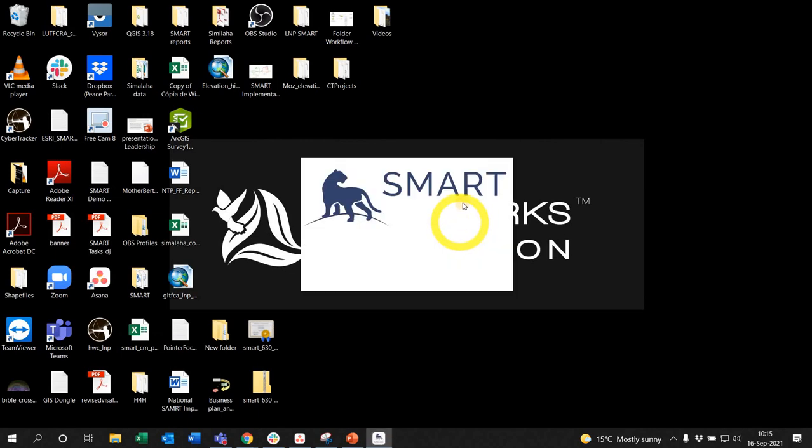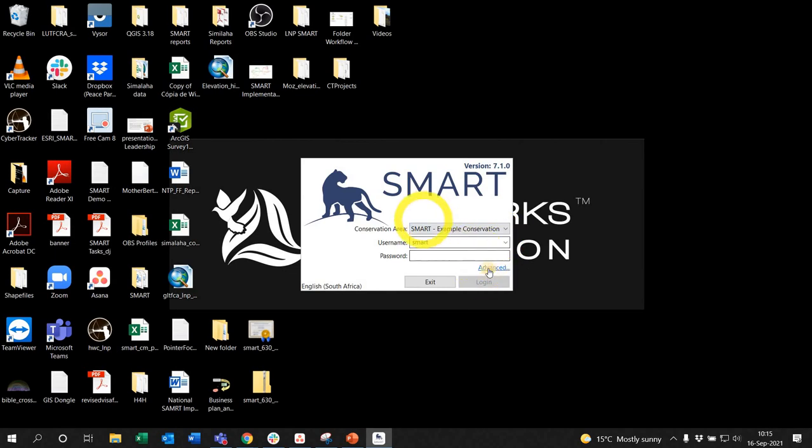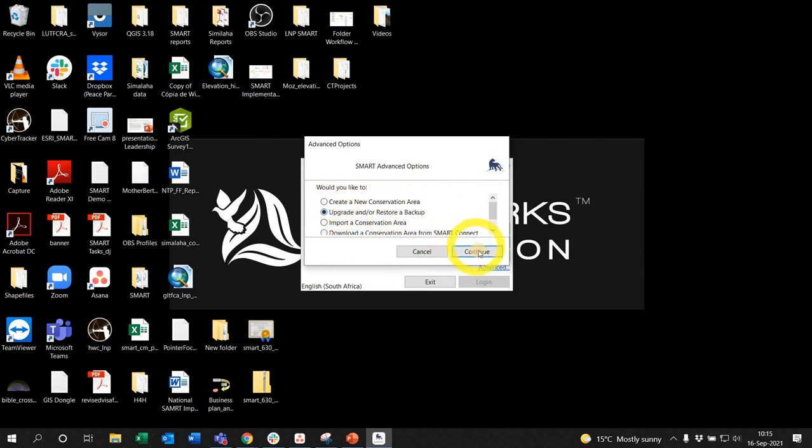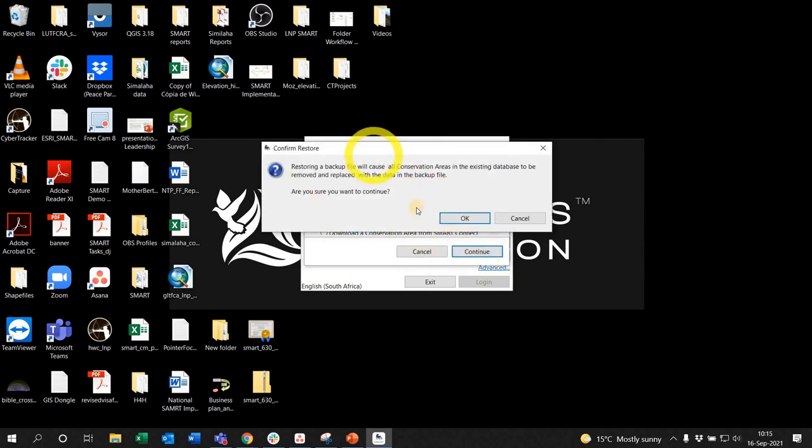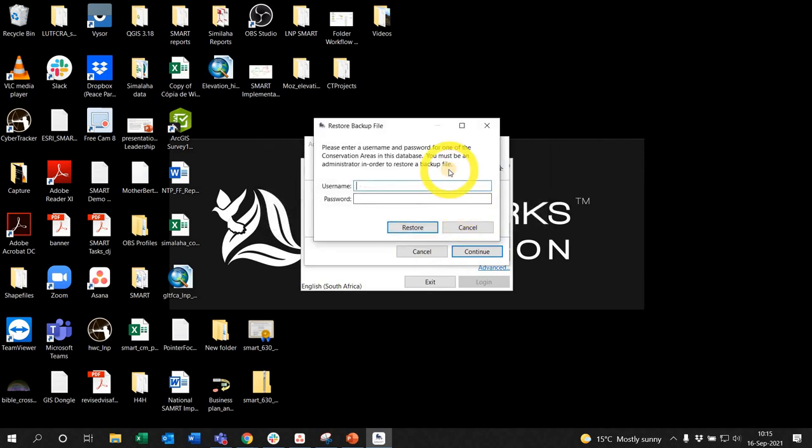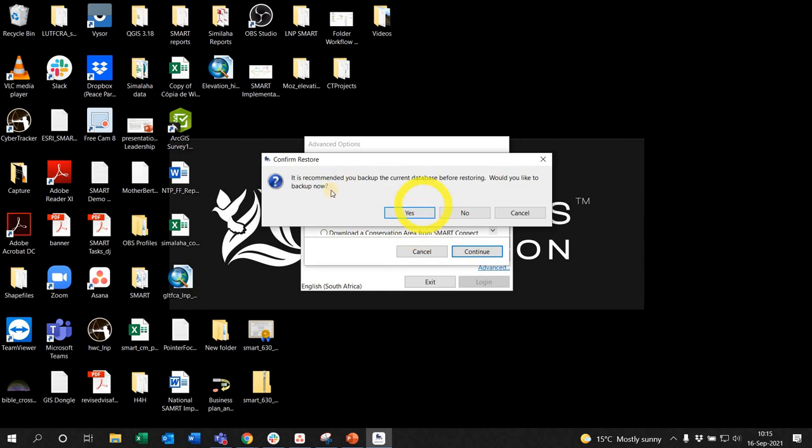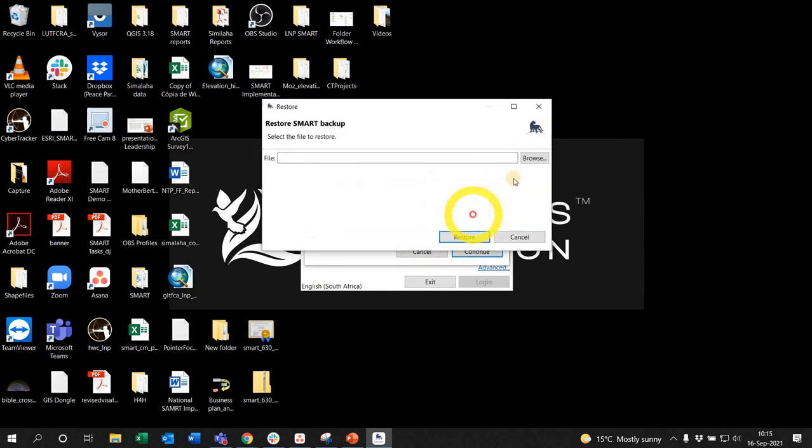From the login screen, click the advanced option. You're going to see here upgrade and/or restore a backup. Click that option and continue. Are you sure you want to continue? Say yes. Enter username and password. Because it's the example one, it's smart smart. Because it's a fresh installation in this case, you don't need to back that up.